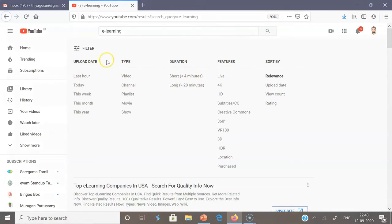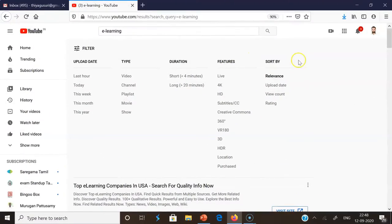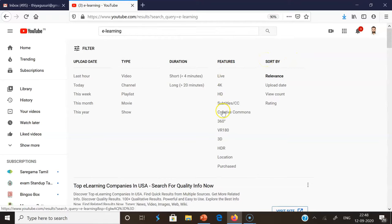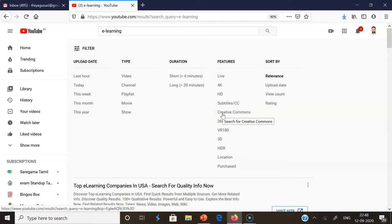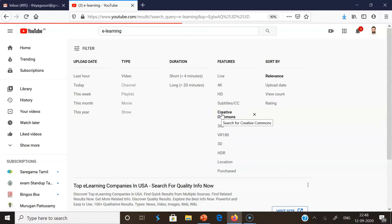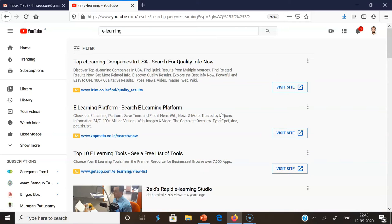In step number four, you may find a lot of options like upload date, type, duration, features, and sort by. In the features option, you may find Creative Commons. Here we have to click Creative Commons.